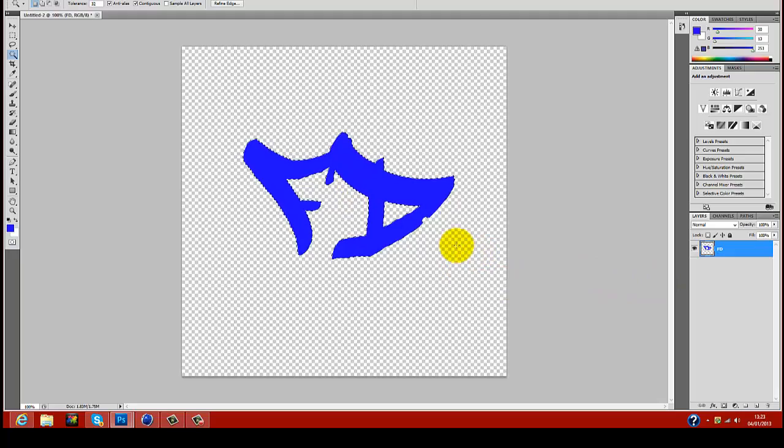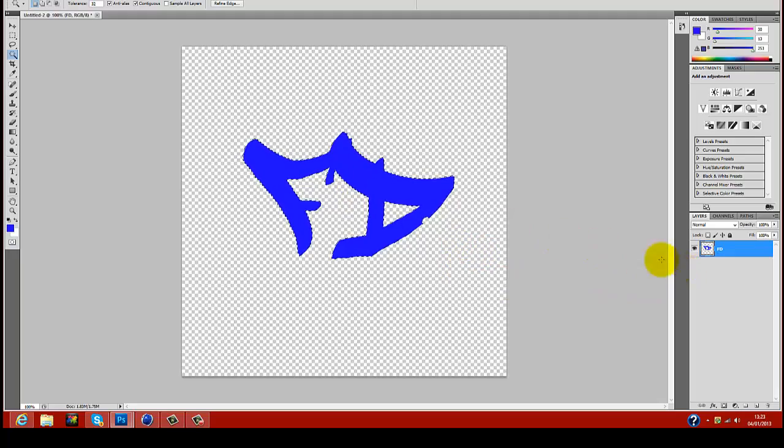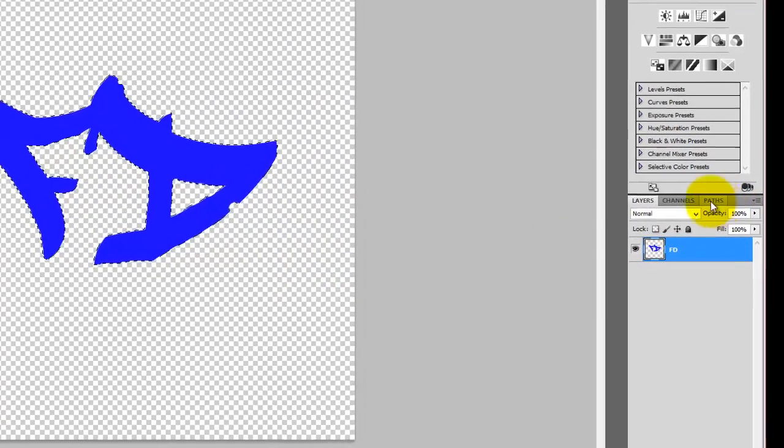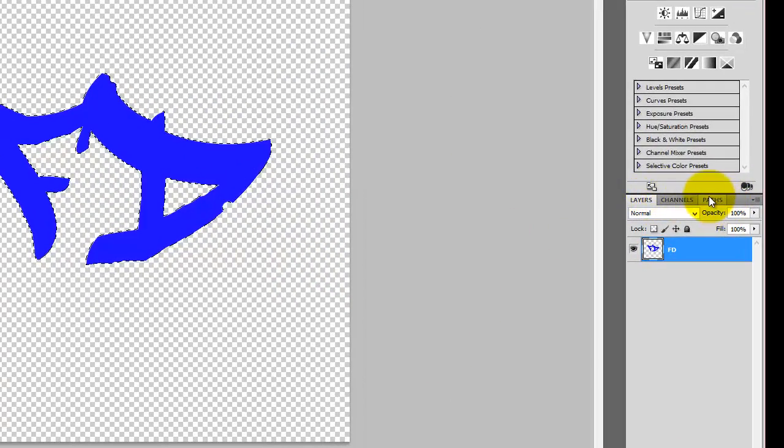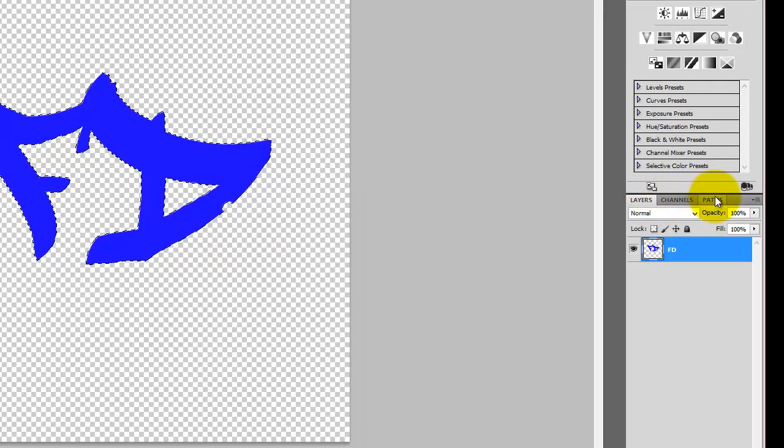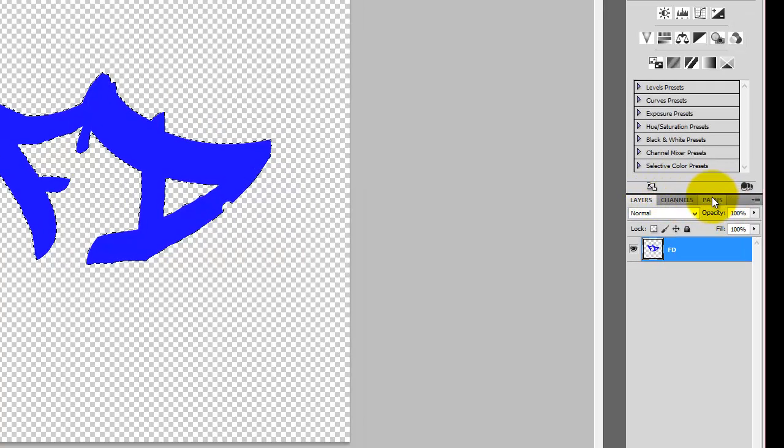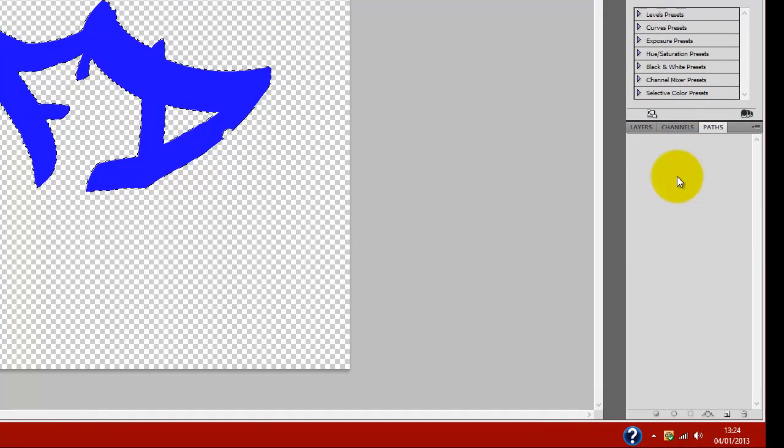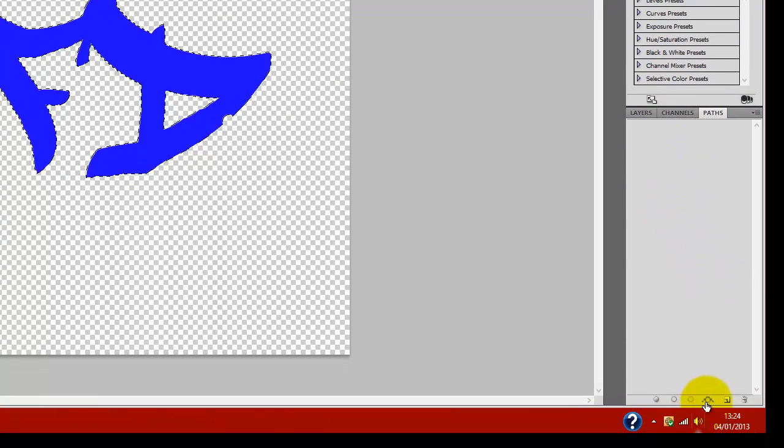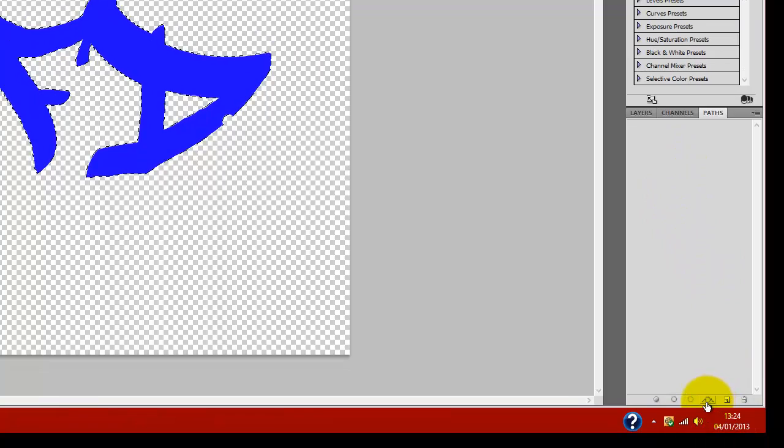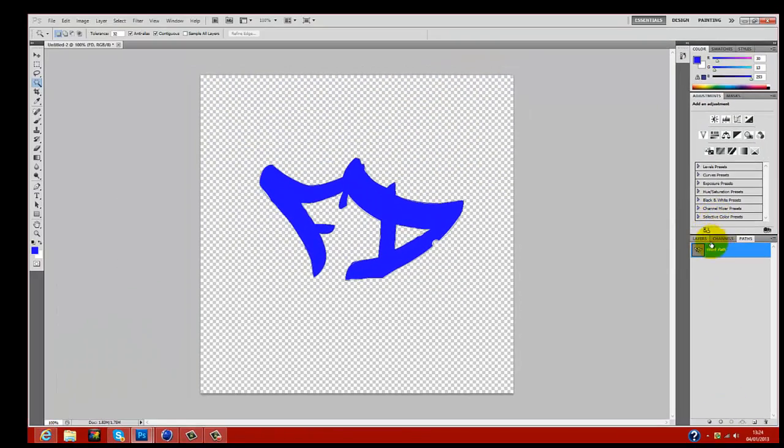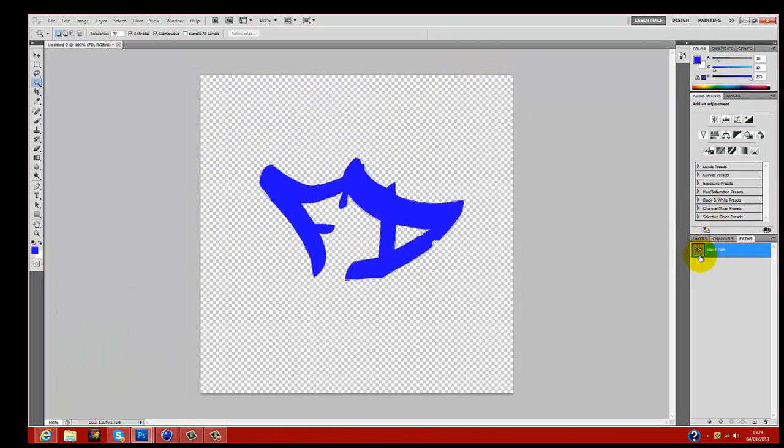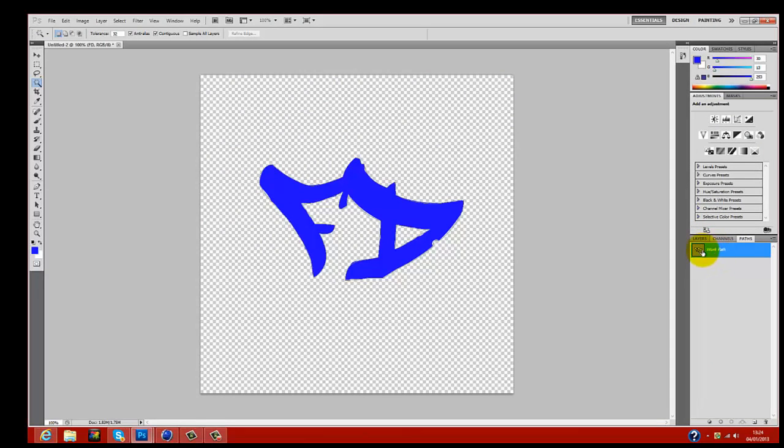After you've done that step, you come over here where it says layers, channels, and paths. You want to click on paths, come down to the bottom, and click this little icon here. It should give you the path for the image that you're working from.